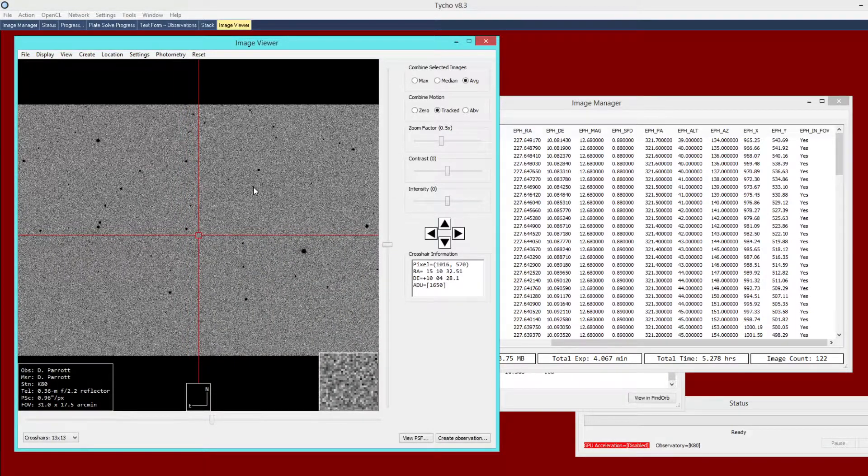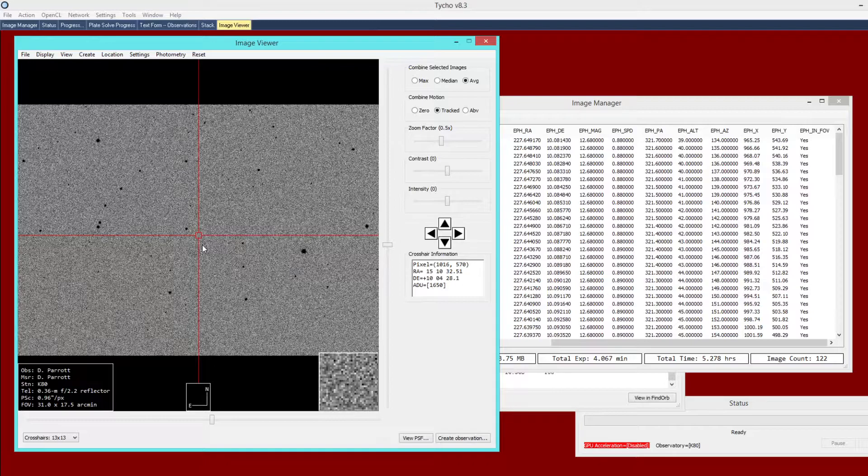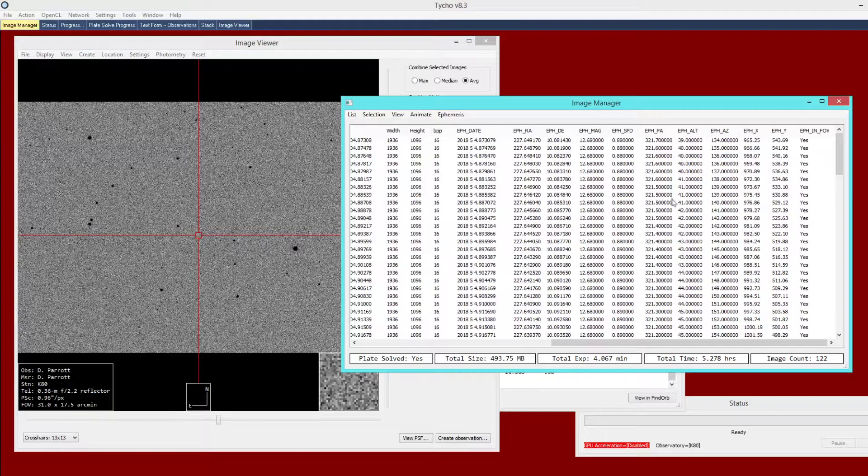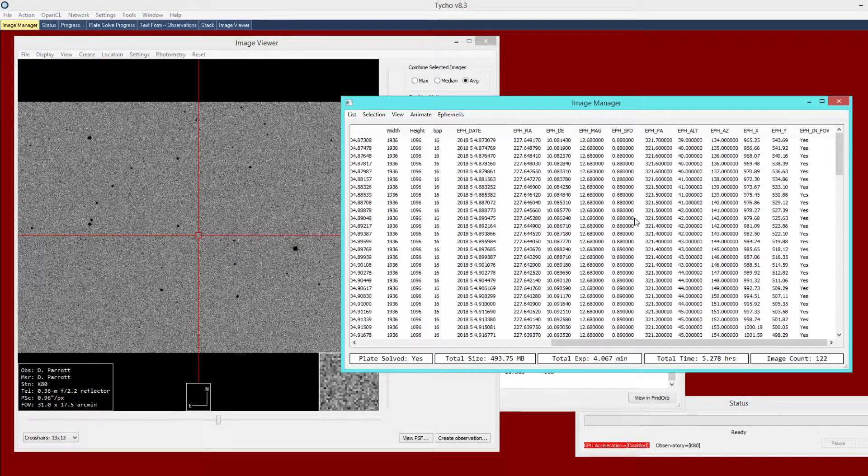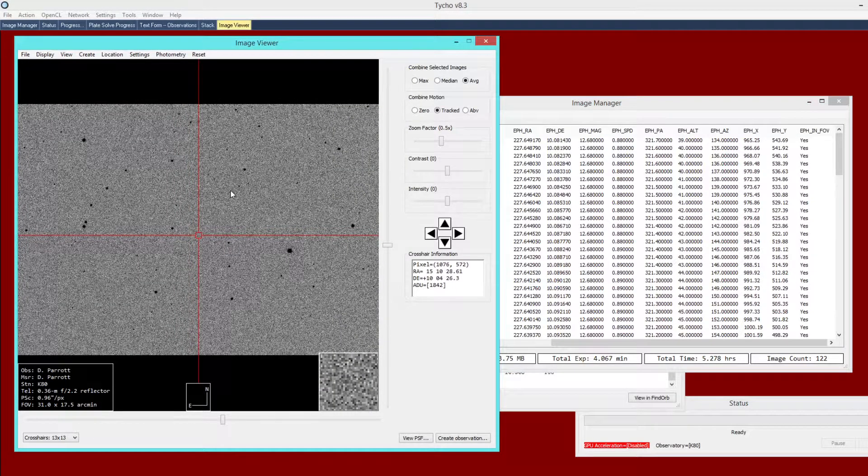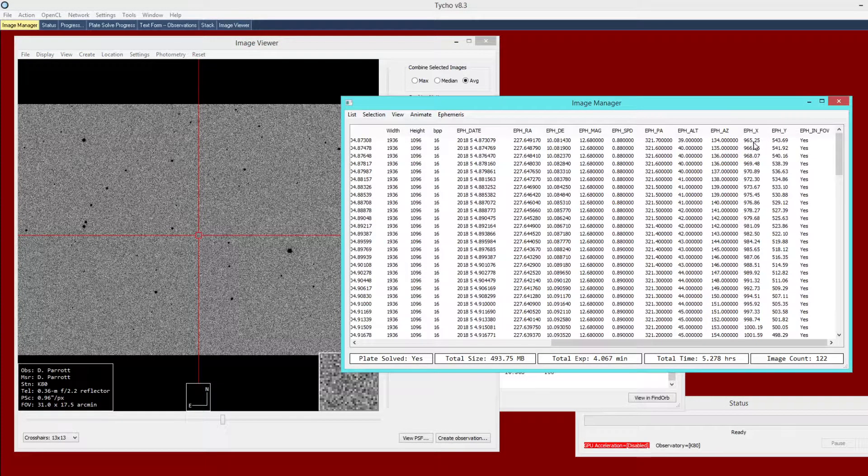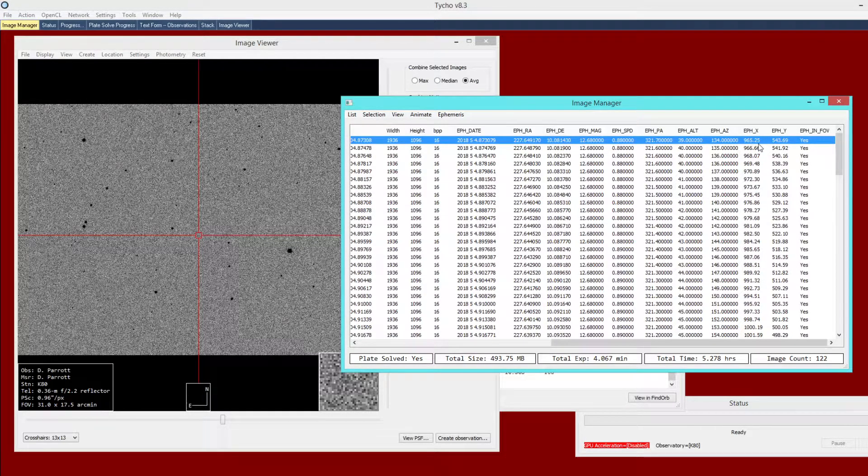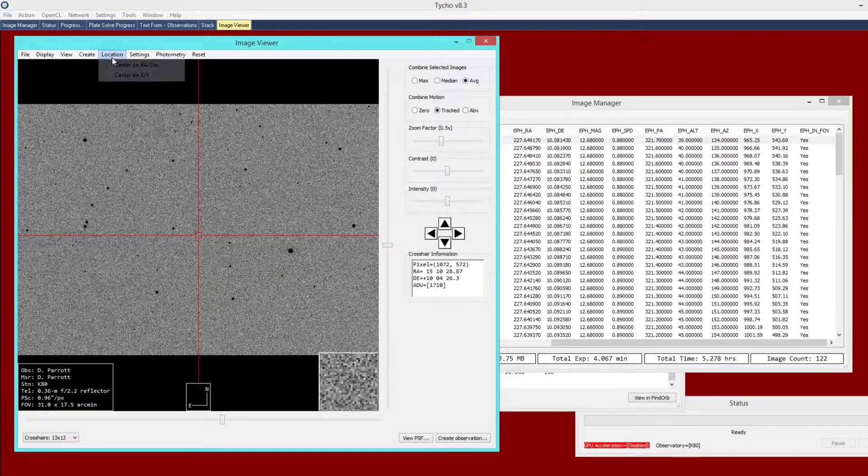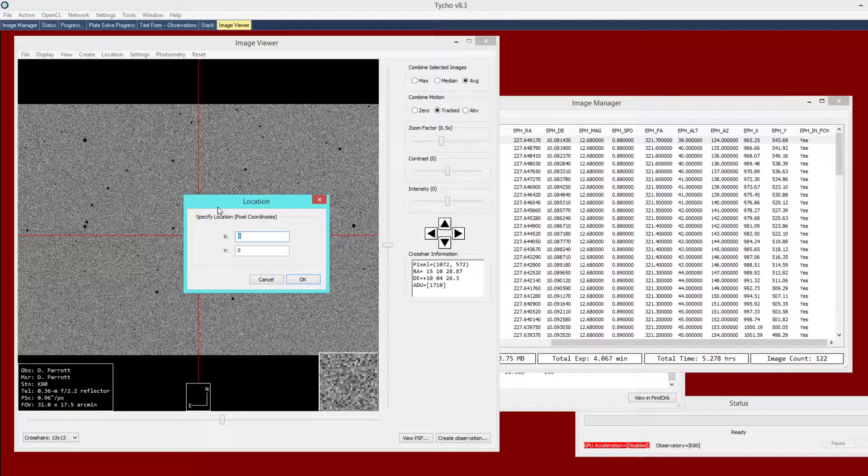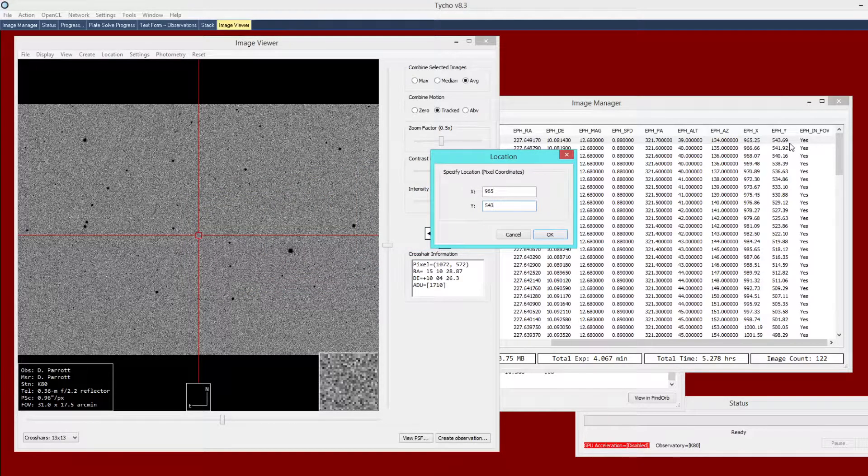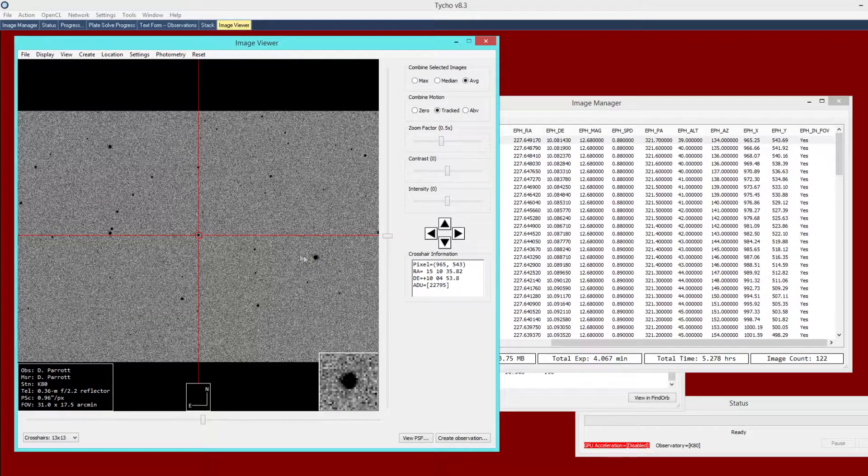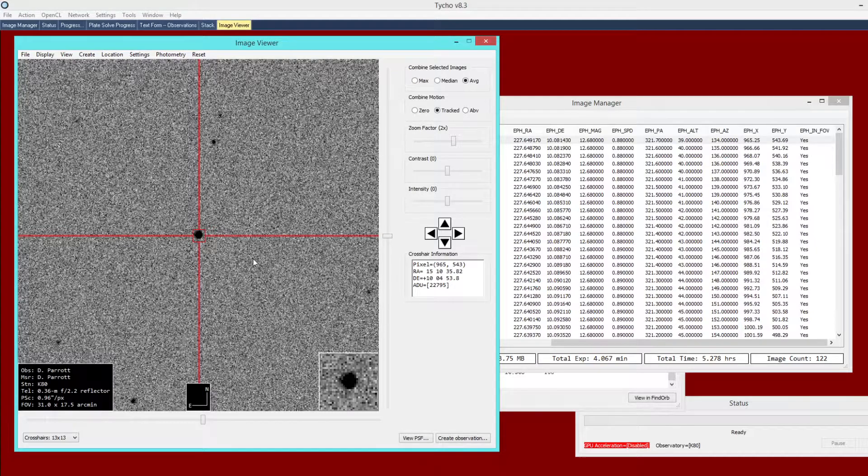We are pretending as though we have no clue where this object is in the field of view. This is some unknown object but we do have the ephemeris information based upon those observations. One option here is to use the x and y coordinates of that ephemeris information. The object is expected to be at this xy position on the first image. What we can do is go to the image viewer and choose location center on xy. It will prompt for the xy coordinates. You can type in 965, 543 as those correspond to the xy position of the object on that first image. Click OK.